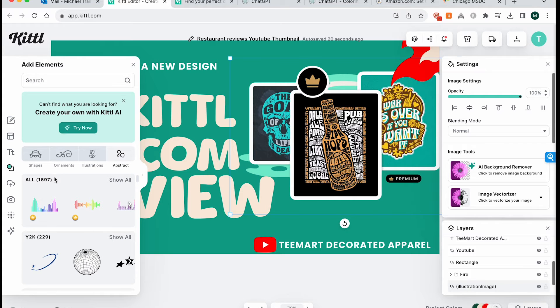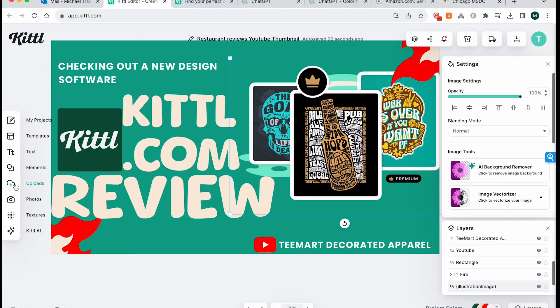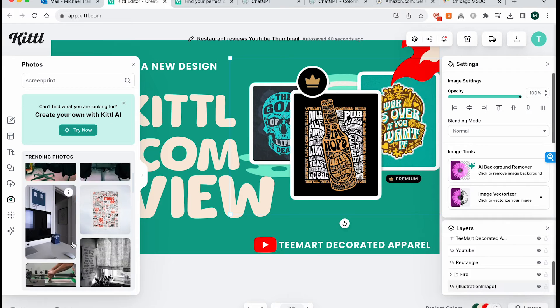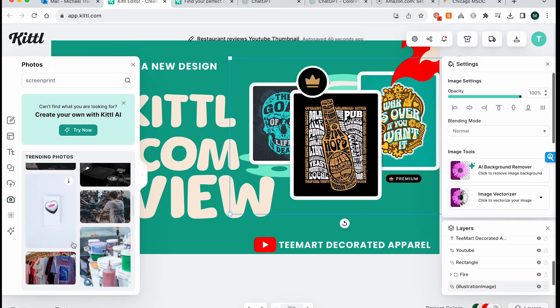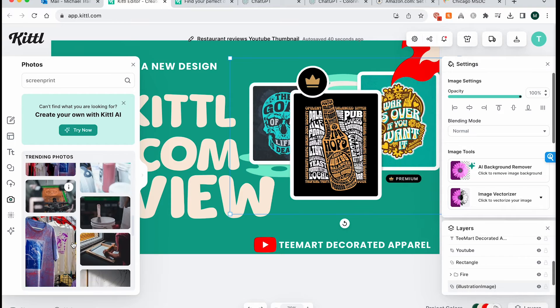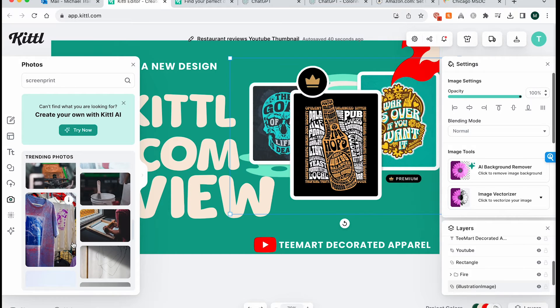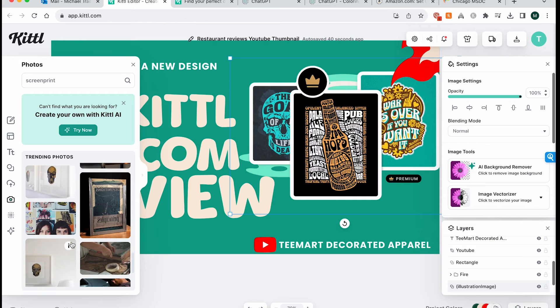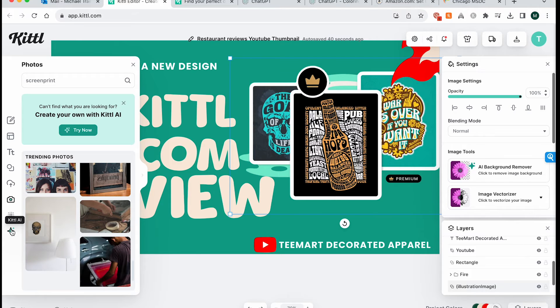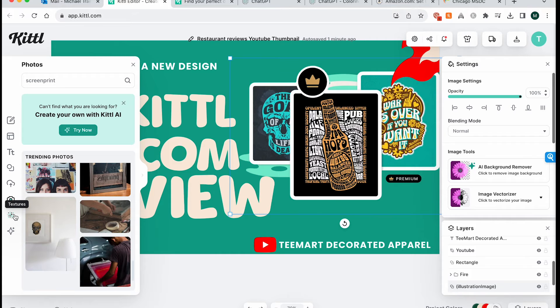And it looks like there's actually a ton of artwork that's already preloaded. Of course, you can upload your own artwork. Looks like the photo section is actually photo realistic pictures that you can add. So if you are making a flyer or a business card or anything like that, you want to include some of these photo realistic images, you can do so. We've got different textures and then the Kittle AI, which I haven't really messed with so far. So we'll have to kind of circle back and think about what we're going to do there.